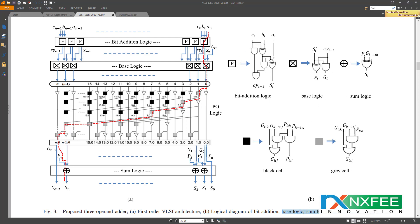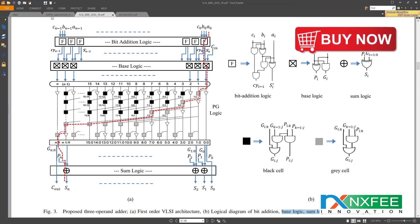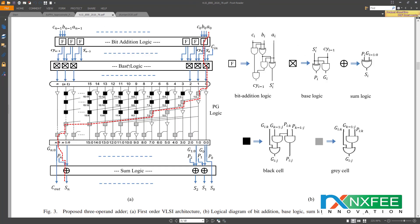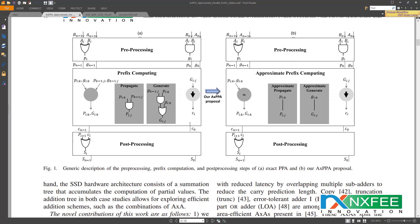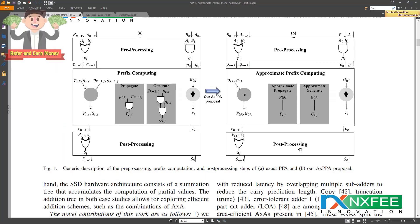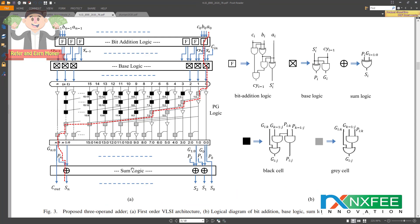The bit addition logic includes base logic, sum logic, black cell, and grey cell components. First, the inputs go to the bit addition logic, then to the base logic — which is the same as the pre-processing stage. The base logic output is given to the PG logic, which handles the prefix computing and approximate prefix computing stages. Once that stage completes, the output is given to the sum logic, which is the post-processing stage, and the final output is obtained.